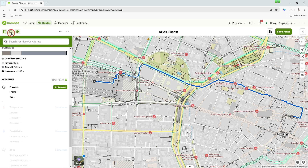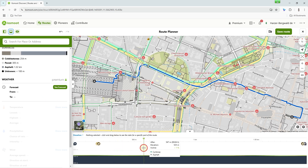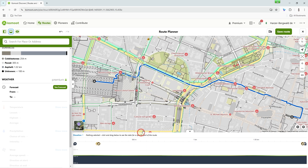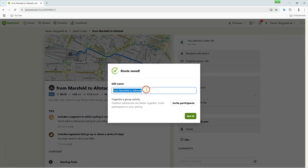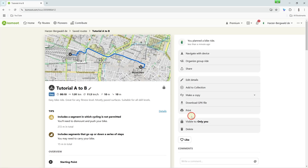The elevation profile can be found directly below the map. I will show you further settings such as Type of Sport in Chapter 3. Now click on Save Route at the top right, give the route a name and click on Got It. It's that easy to plan your first route. And we'll plan your first roundtrip right away.